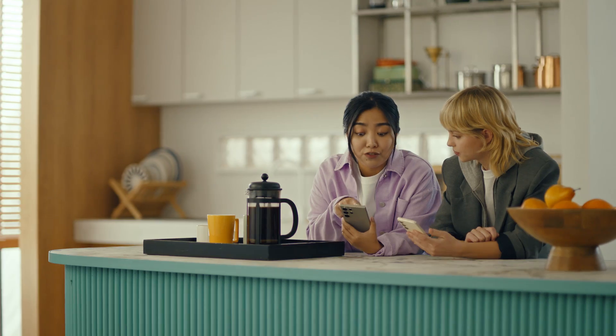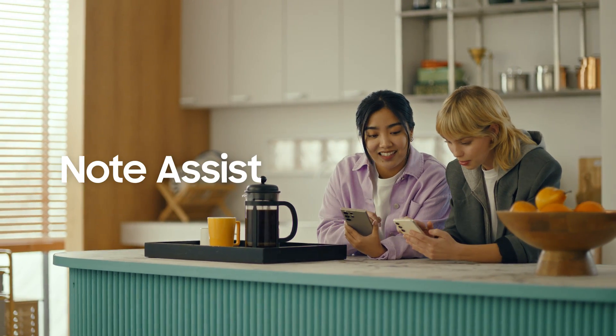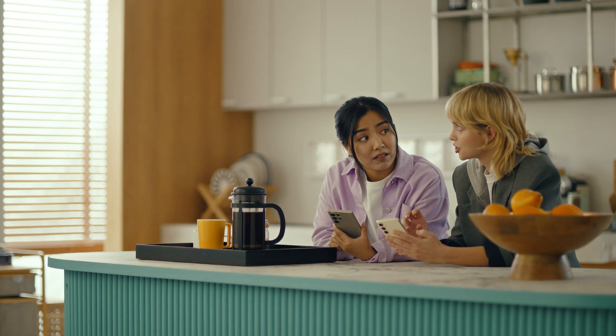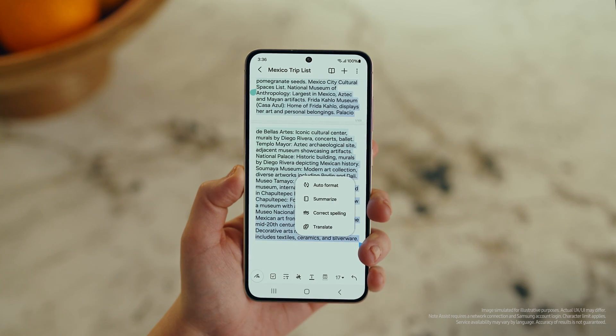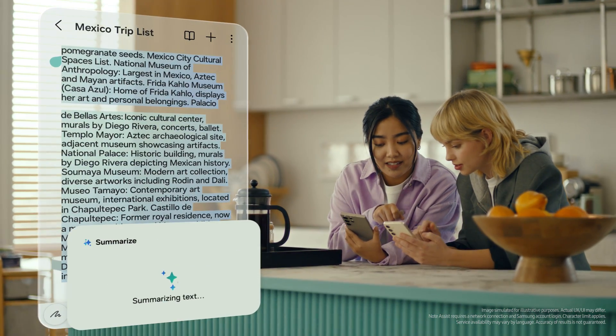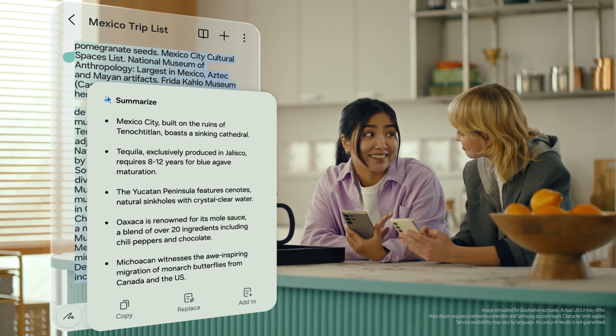Can I organize regular notes too? For sure — you can organize and summarize all your notes with Note Assist. I've been making notes for our trip, but they're such a mess. After you open a note, tap the Galaxy AI button. Now select Summarize, and just like that, it turns long and messy into short and sweet.